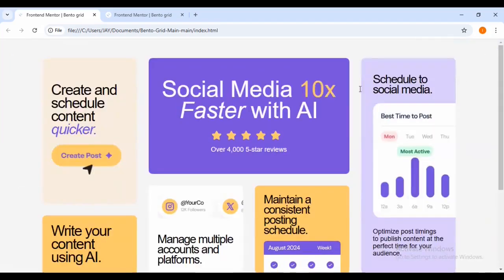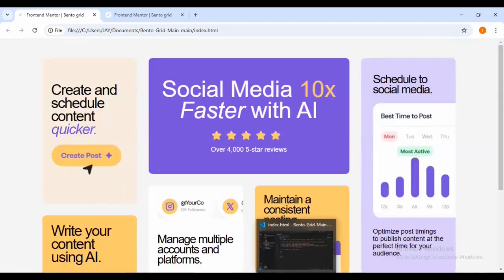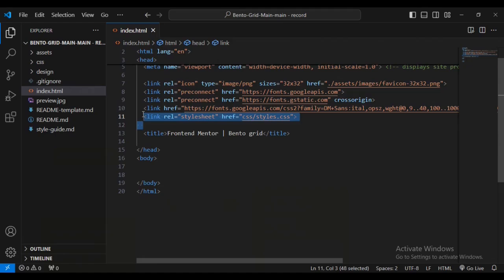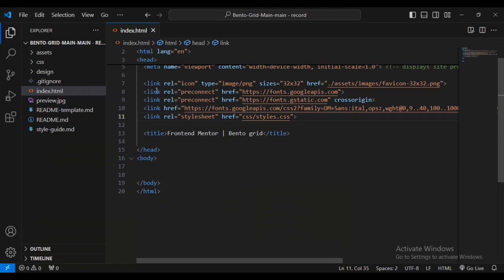Let me get into my web code editor of choice, which is Visual Studio Code. As you can see on line 11, I have linked up to style.css, which is the file we'll be using for styles. The meta and links are all provided by the starter pack from Frontend Mentor.